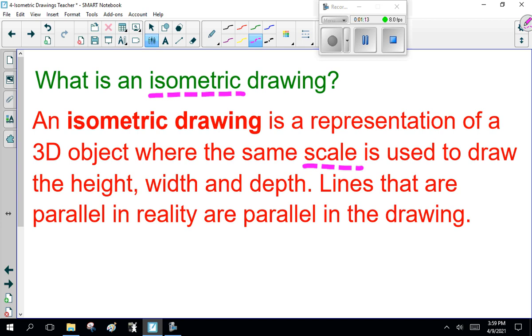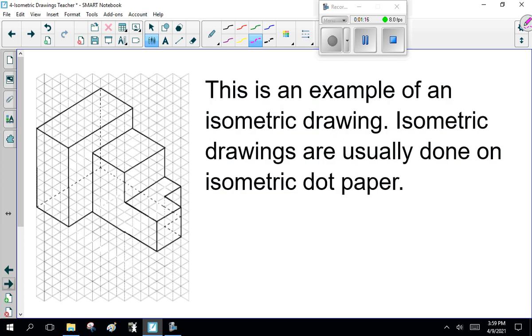Let me give you an example. This is an example of an isometric drawing. Isometric drawings are usually done on isometric dot paper. I'll show you what isometric grid paper looks like.